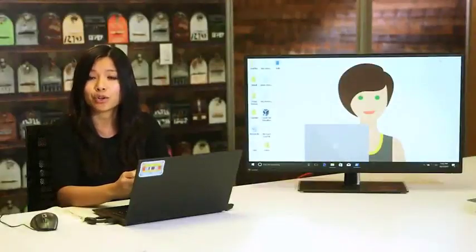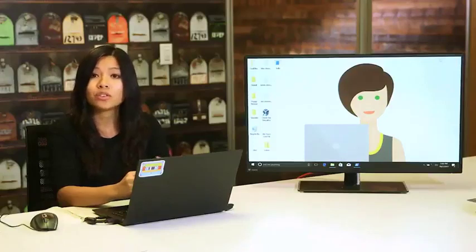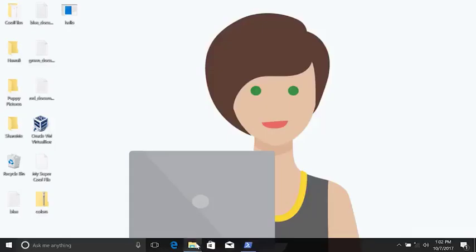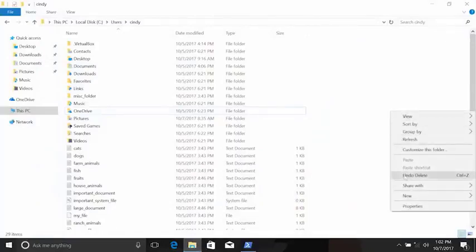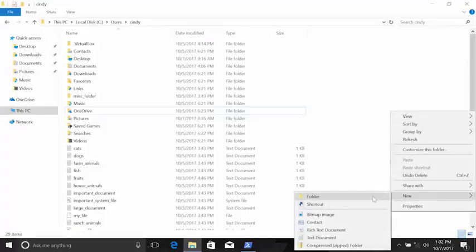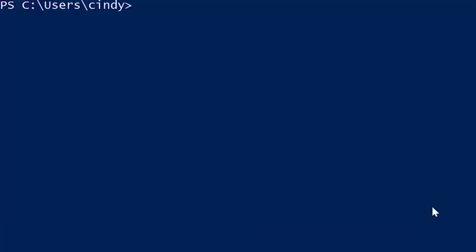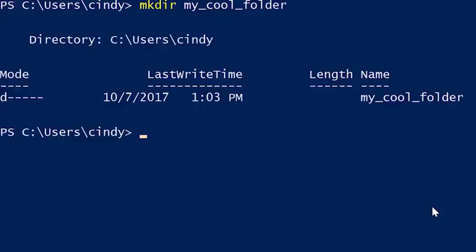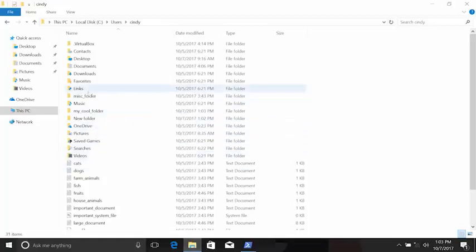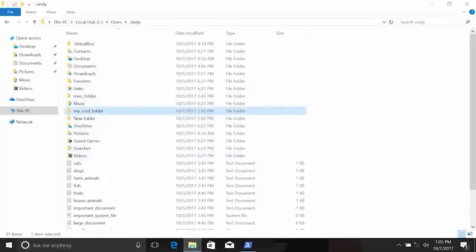Now that we've covered listing and changing directories, let's learn how to add new directories. We can do this in the GUI by right-clicking, selecting New, then Folder. In PowerShell, the command to make a new directory is called mkdir or make directory. Let's make a new directory called my_cool_folder — and there it is. That was easy.